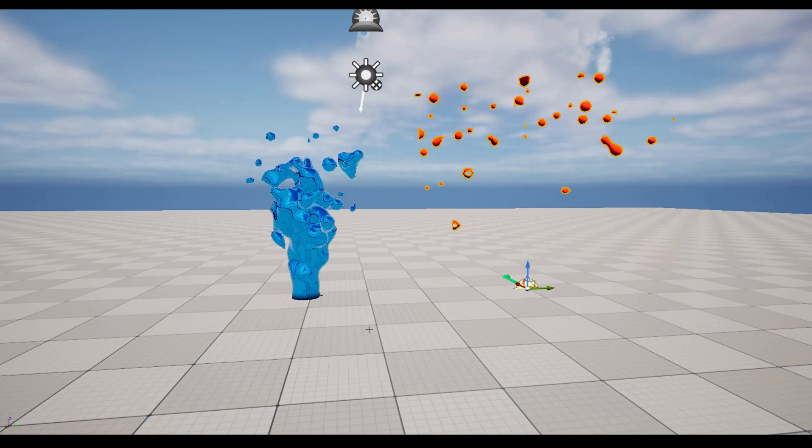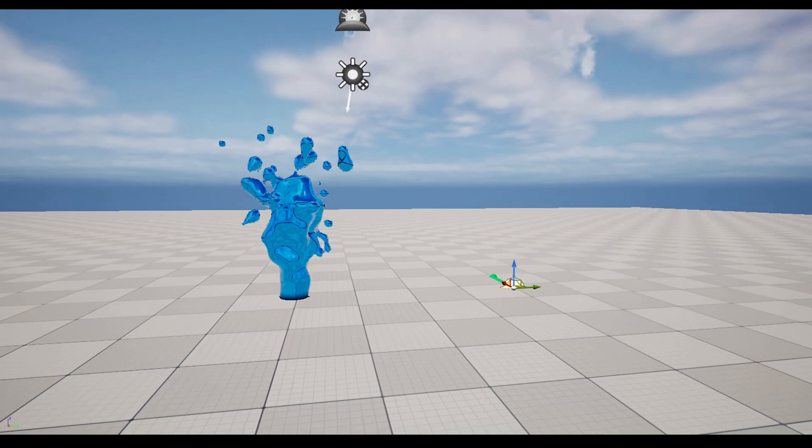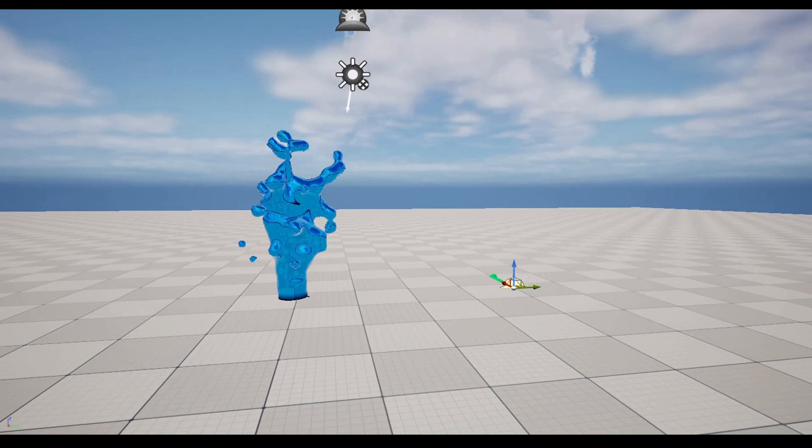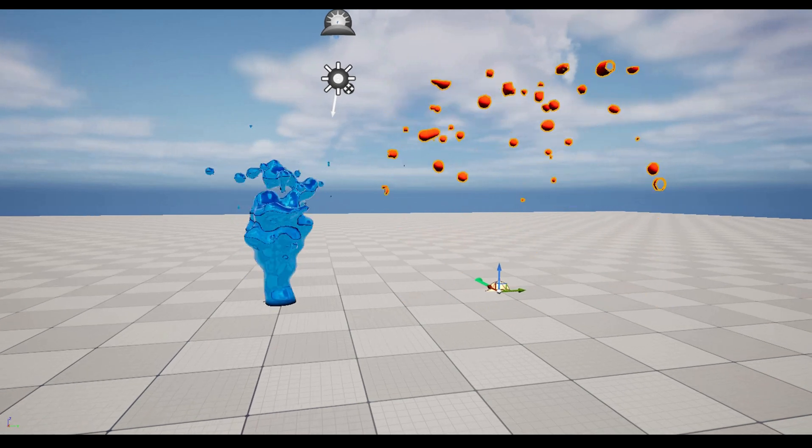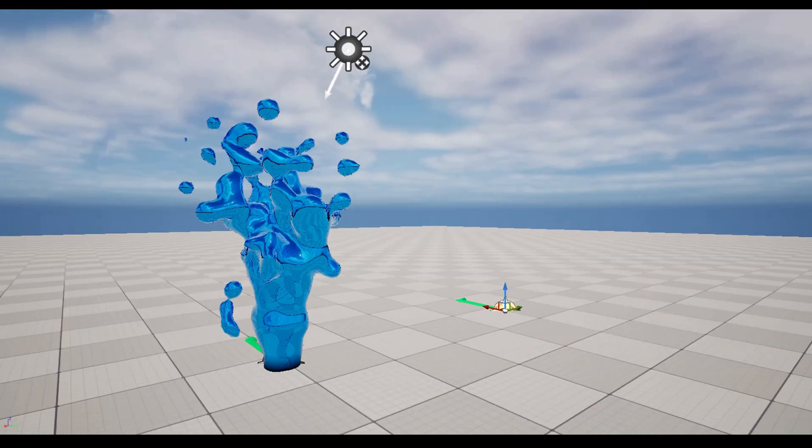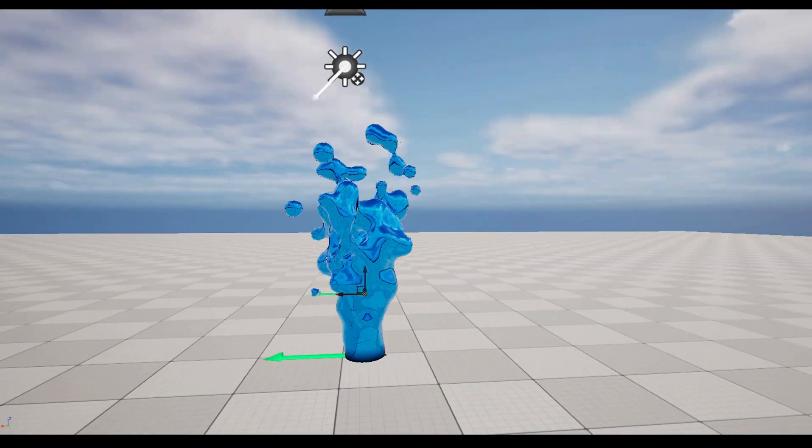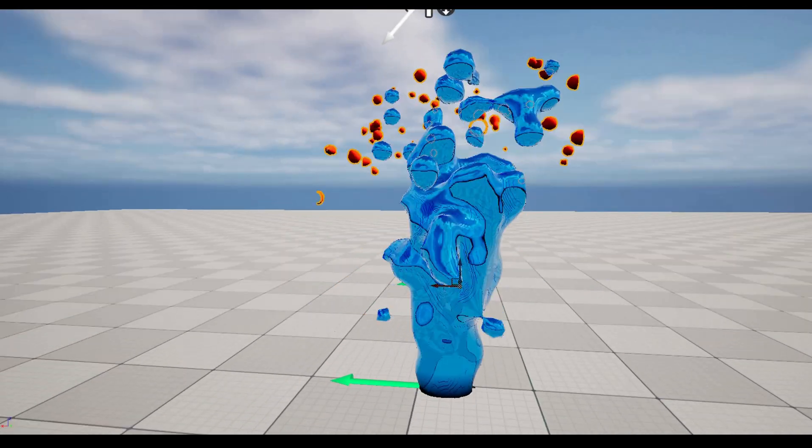Hola amigos! Today I bring you a short tutorial that was recently requested by some of you on how to render Niagara particles as metaballs.